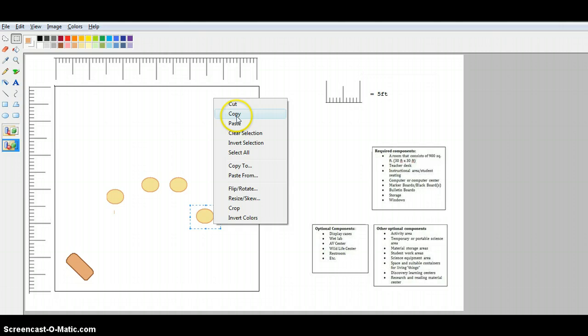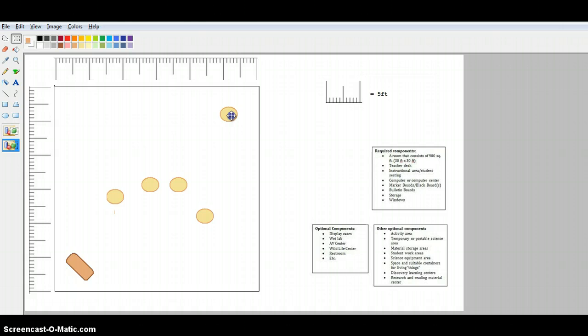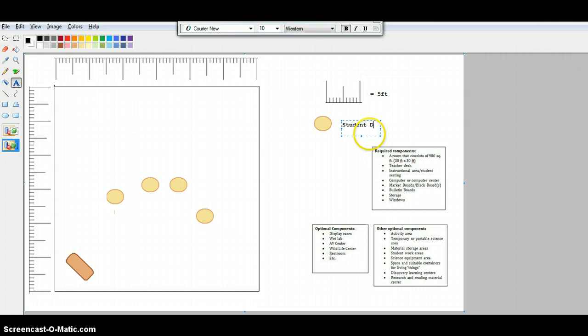Then taking them out over to the side and making a key that says, you know, student desk. You have to always remember to change your font colors and everything.